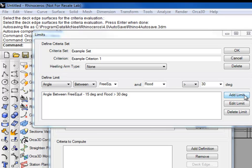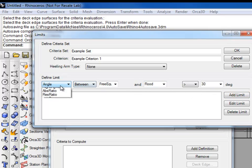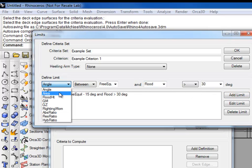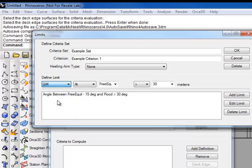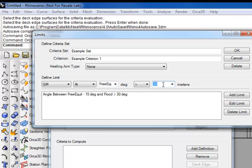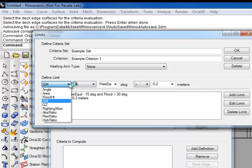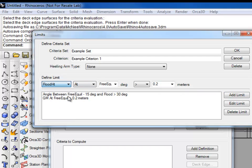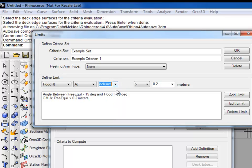Let's add a few more limits and call it good. Let's use a Metacentric height at equilibrium, greater than 0.2 meters. And a flood height at deck immersion, greater than 0.3 meters.